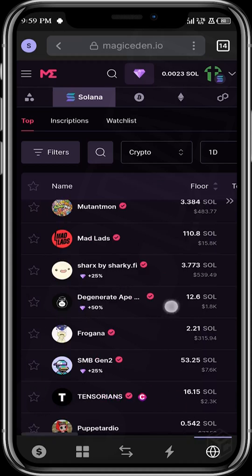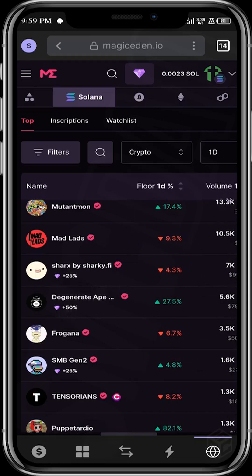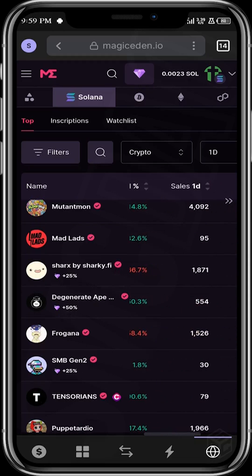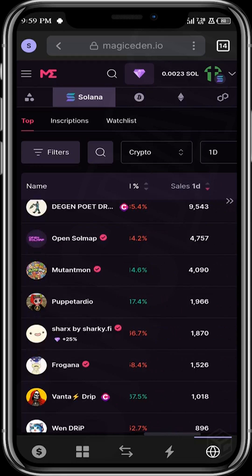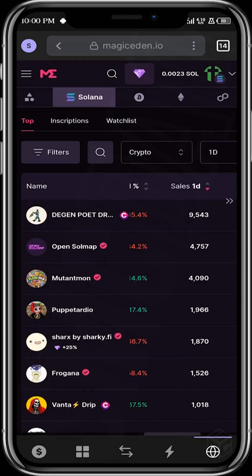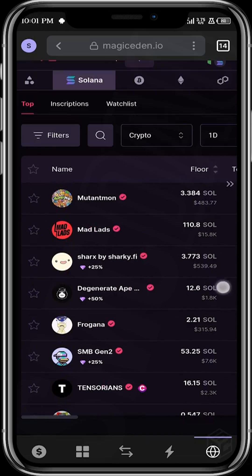Another thing you want to look out for is the one-day sales. You come over here and arrange the collections in order of their sales. You want to buy from a collection that has good sales — you don't really want to buy from a collection that doesn't have sales. And very importantly, you have to consider the floor price — you have to consider if you can even afford to buy from that collection.